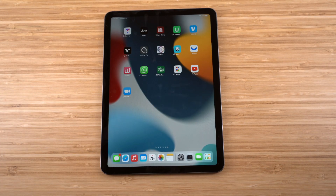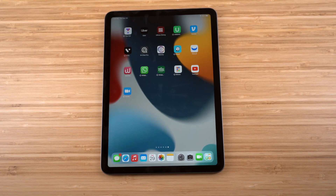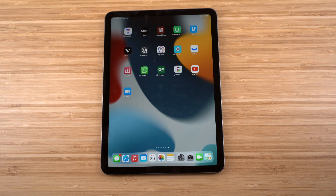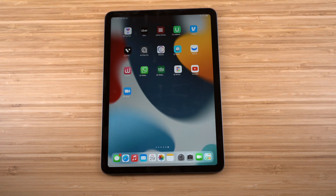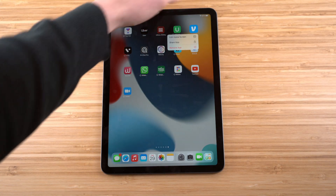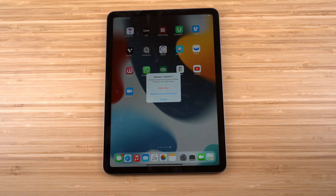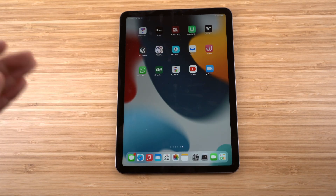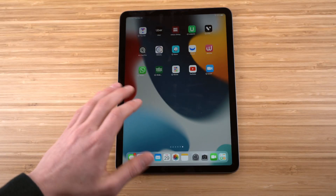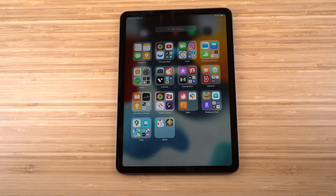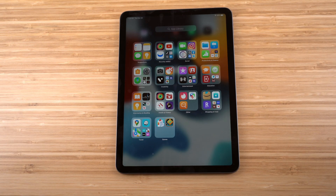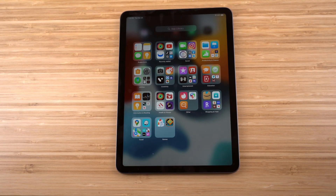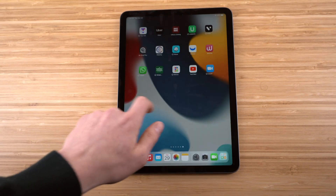If an app is too distracting, you can hide it from the home screen so it only appears in the App Library. Hold down the app and choose 'Remove from Home Screen' — it won't be deleted, just moved to the App Library. This is great for productivity if you're spending too much time on a certain app.